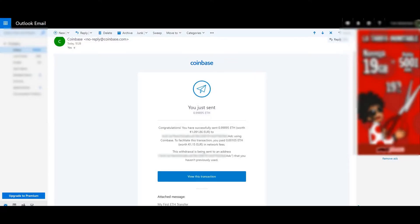If you're doing it on behalf of someone else, they can see that too in ETHplorer. Coinbase will also send you an email to confirm what you've just done — what address it was sent from, which address it went to, and how much it was for. You can also click back into Coinbase to view that transaction and more details if you wish.